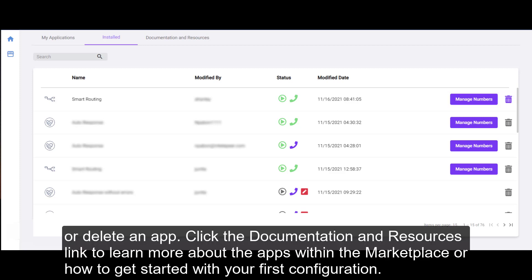Click the Documentation and Resources link to learn more about the apps within the Marketplace or how to get started with your first configuration.